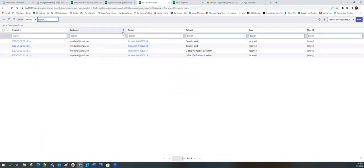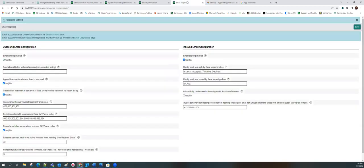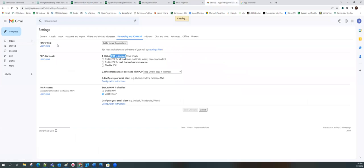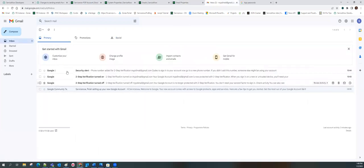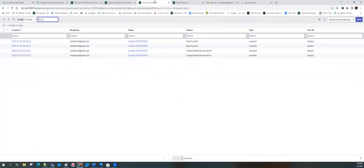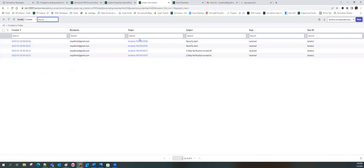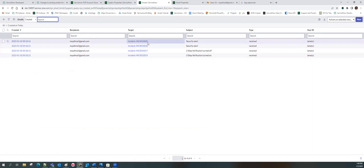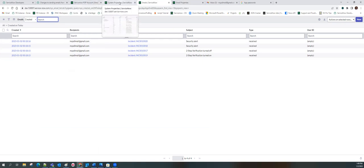We can see that all four emails that were in the inbox have now been received in the instance. It triggered the 'Create Incident' inbound email action, as a result of which an incident got created. That means inbound is working now — email is being received by the instance.